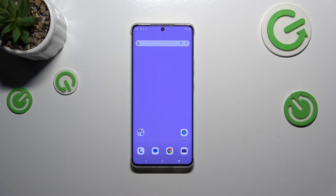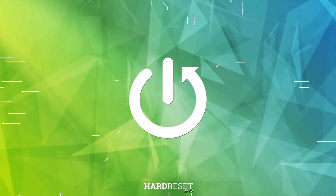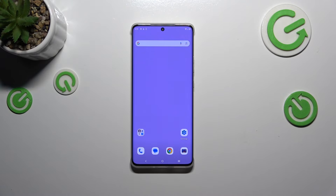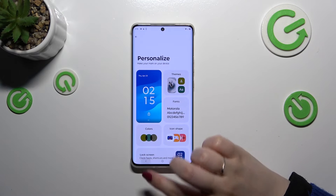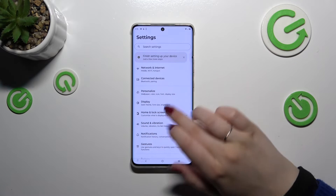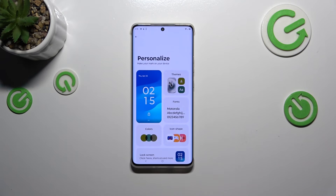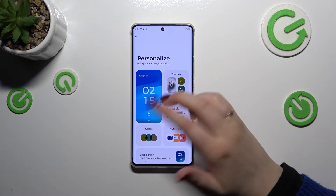Hi everyone. In front of me I've got the Motorola Edge 50 Pro, and let me show you how to change the wallpaper on this device. Let's start by opening the Settings and going back to the general list. All we have to do is tap on Personalize.